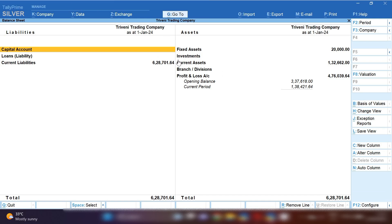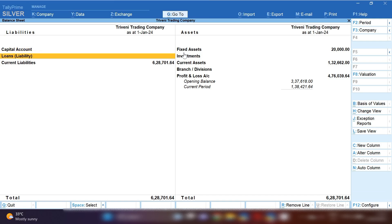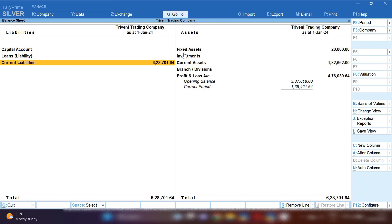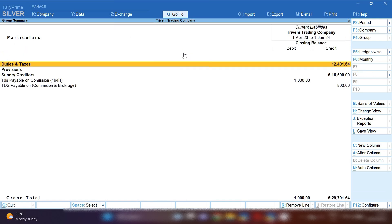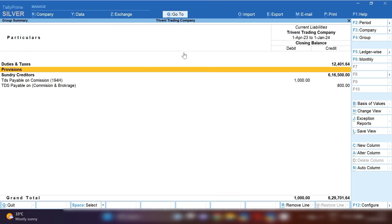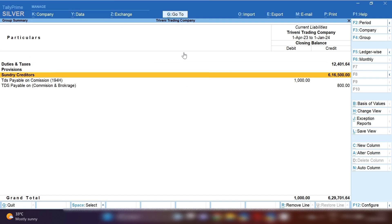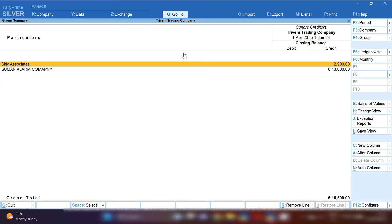After opening the Balance Sheet, you have to click on Current Liabilities. Press Enter on Current Liabilities and then you will get Sundry Creditors. Click on Sundry Creditors.